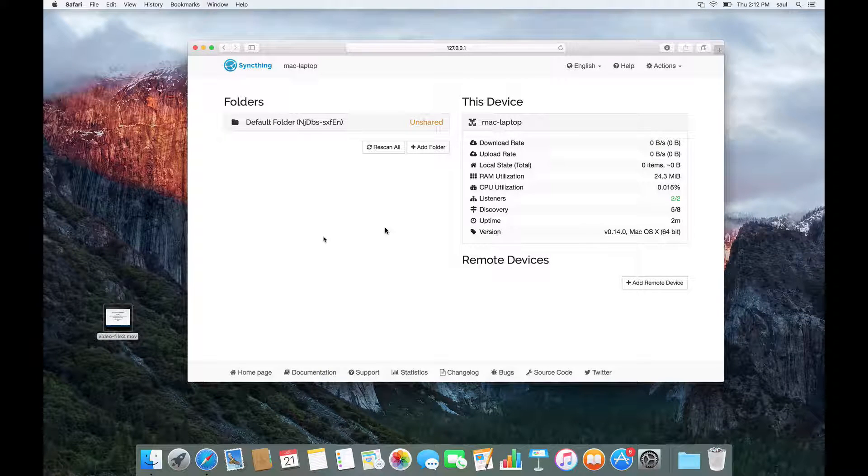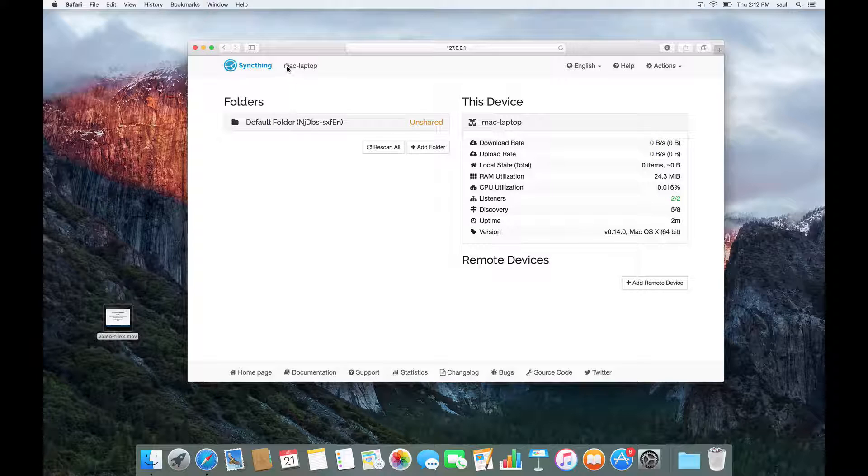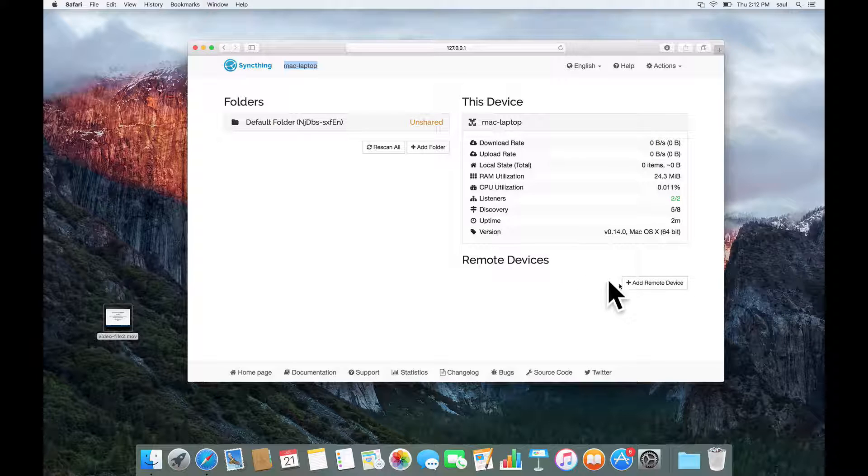Hi, I'm Saul. I'm going to show you how to share data between two computers running SyncThing. So here on this Mac laptop computer, I don't have any folders or remote devices, i.e. other computers added.